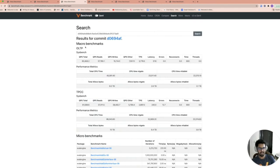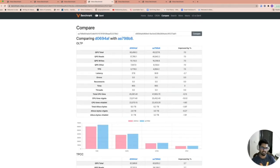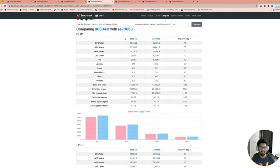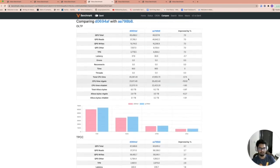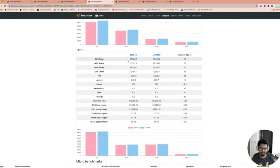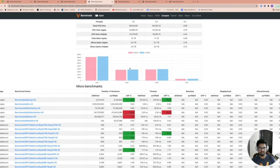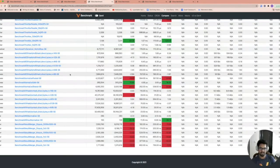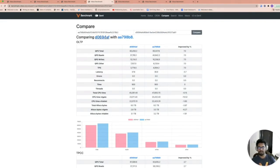If you want to compare two GitHub hashes together, the compare page allows you to input two hashes and see their comparisons for macro and micro benchmarks, along with graphs showing the differences visually. For example, comparing an older commit against a later one shows performance improvements — such as a decrease in CPU time used.